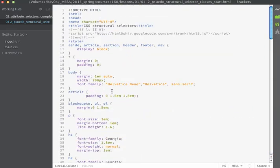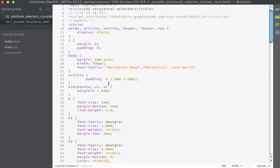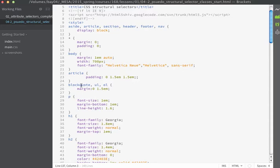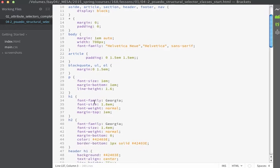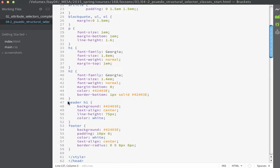The CSS I'm currently using is pretty basic. I'm specifying HTML5 elements and telling them to display as block. I have a universal selector. On the body, I have margin settings and a width constraint of 700 pixels, and I'm setting a font family throughout. The article has some padding. Block quotes, unordered lists, and ordered lists have margins. I have rules for paragraphs, H1s, H2s, a specific rule for the header H1 making the background dark gray and text white, and some rules on the footer.